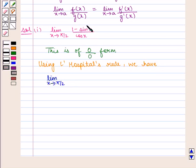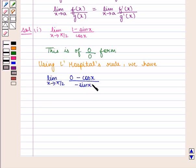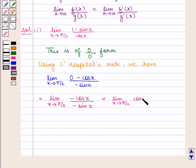Differentiating the numerator with respect to x, we get: differentiation of 1 with respect to x is 0, minus differentiation of sin x with respect to x is cos x, upon differentiating cos x with respect to x we get minus sin x. This gives limit x tends to pi by 2 of minus cos x by minus sin x, which can be written as limit x tends to pi by 2 of cos x upon sin x.